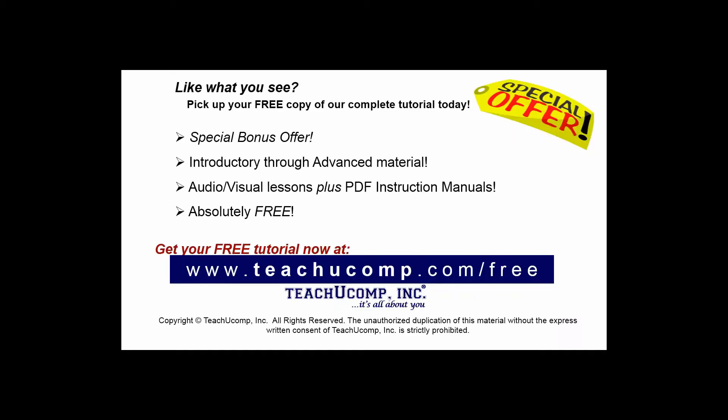Like what you see? Pick up your free copy of the complete tutorial at www.teachyoucomp.com forward slash free.